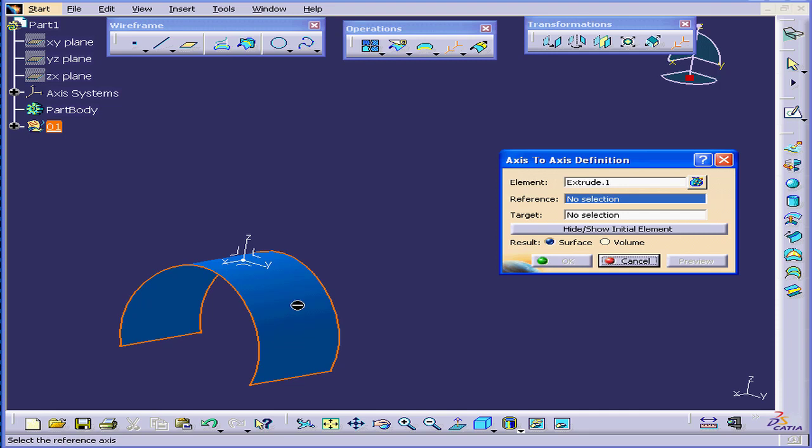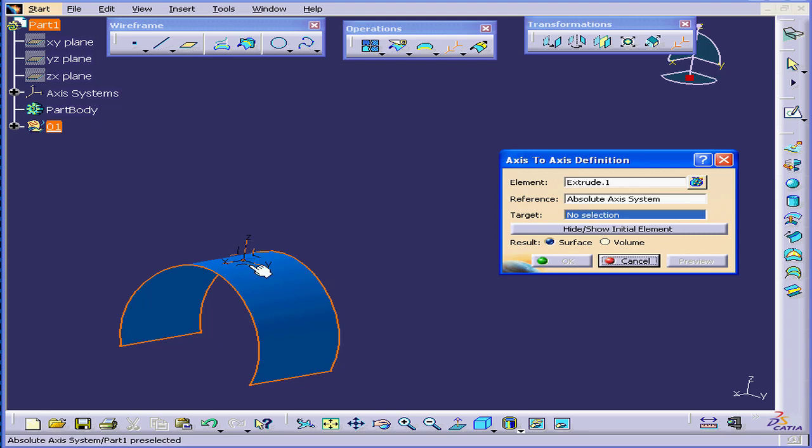Under Element, I'll select this surface. Under Reference Element, I'll select the Absolute Axis.